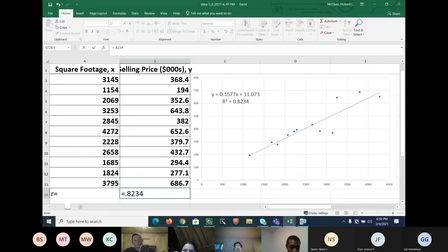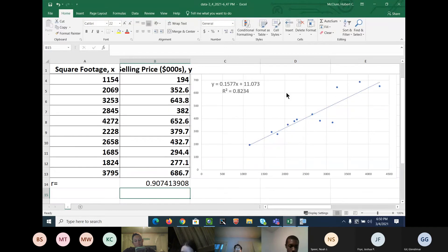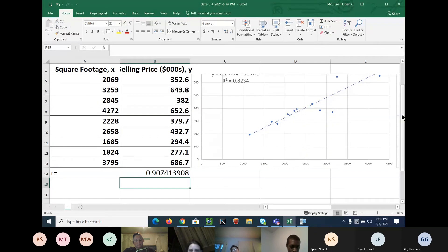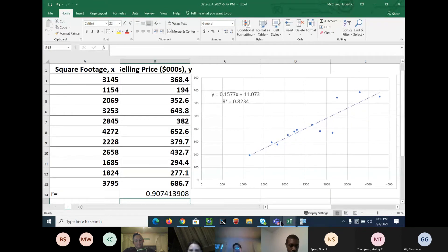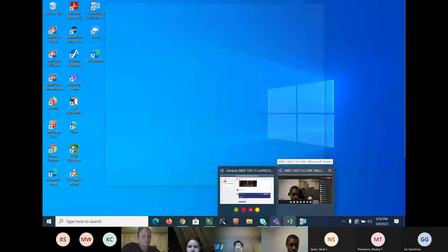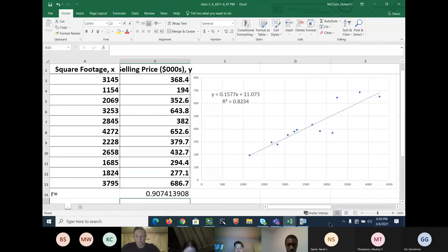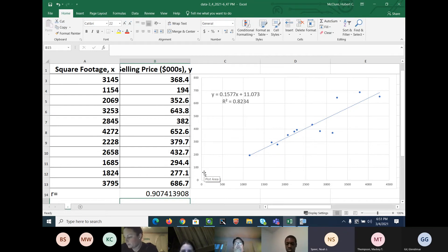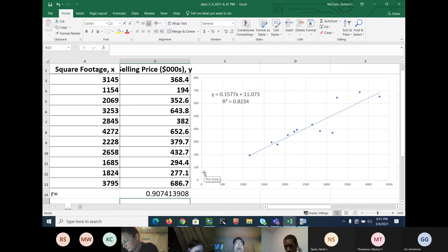Check your calculator — tell me if you got that equation and R. You got it? Yeah. Write those two down: Y is equal to 0.1577X plus 11.073, and R is equal to 0.9074. And we've got a graph.